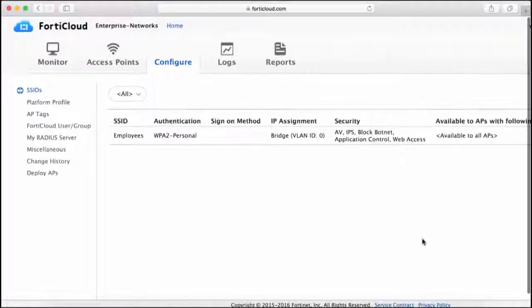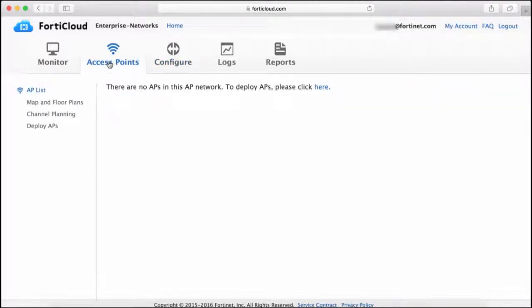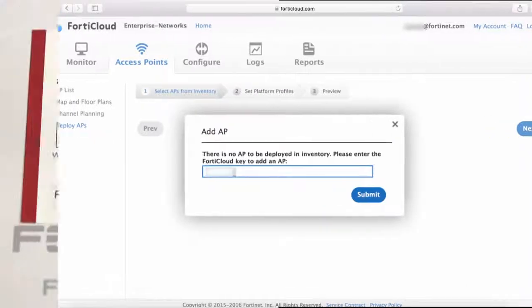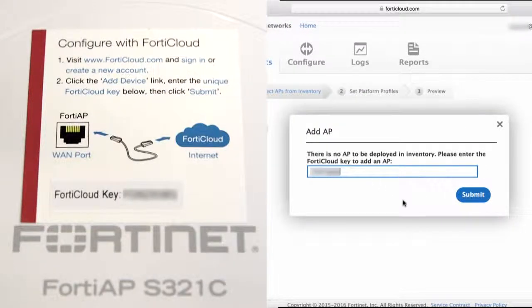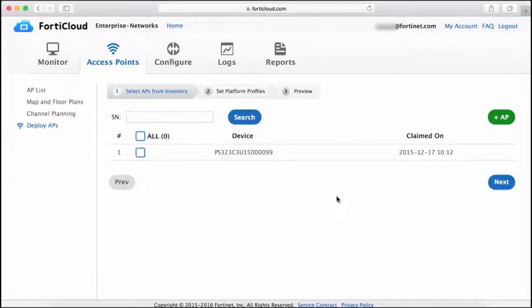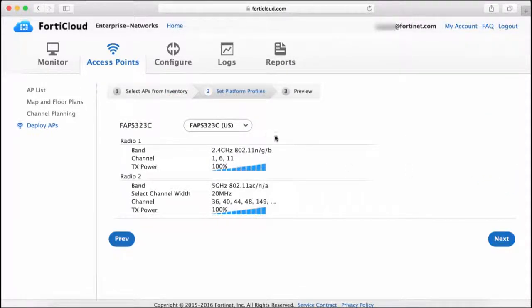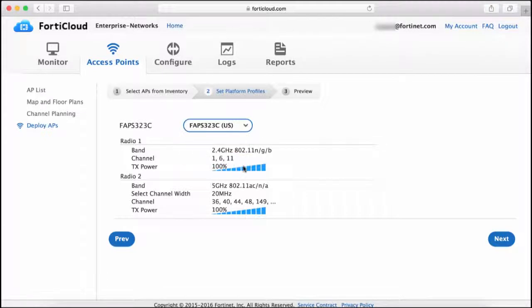The next step is to deploy the AP. To do this, click Access Points and click Deploy APs. Enter the FortiCloud key found on the sticker on the AP hardware and click Submit. Then you select the AP from the list and click Next. The platform profile allows you to configure the radio settings for the AP. The default profile is generally fine for most environments, so I'll click Next.